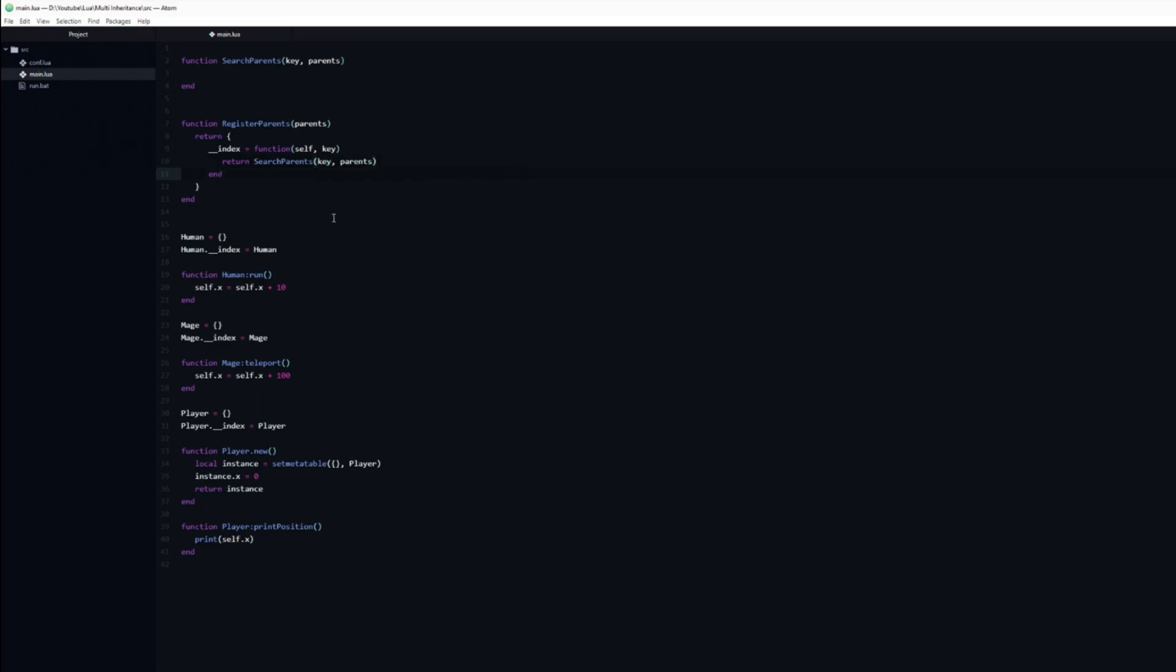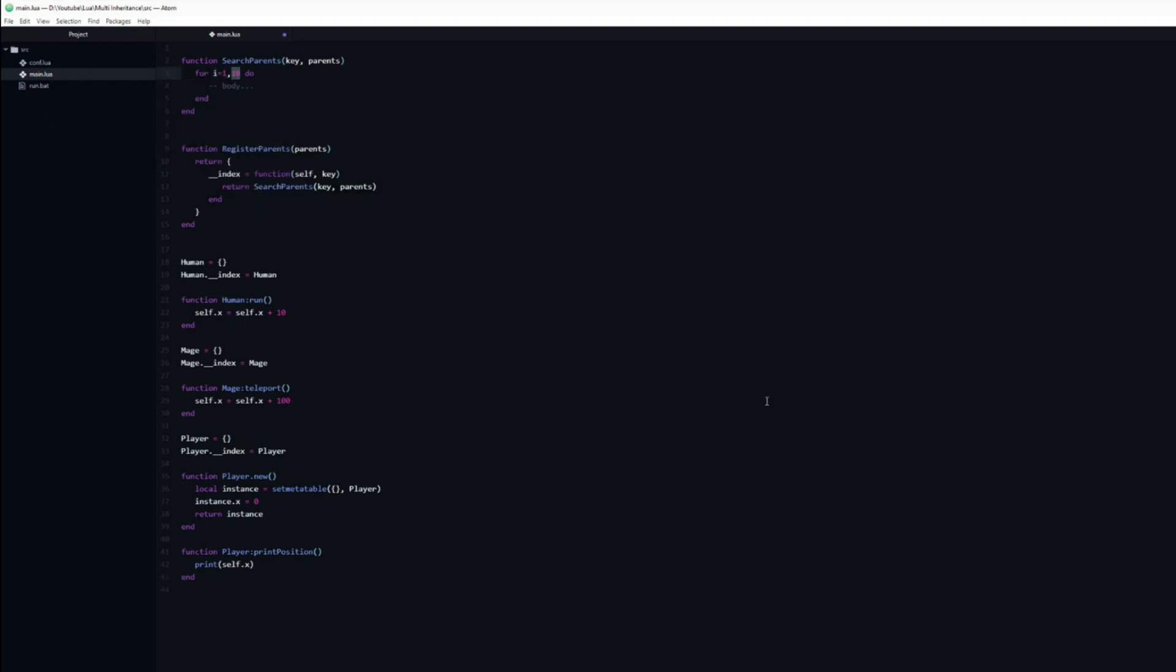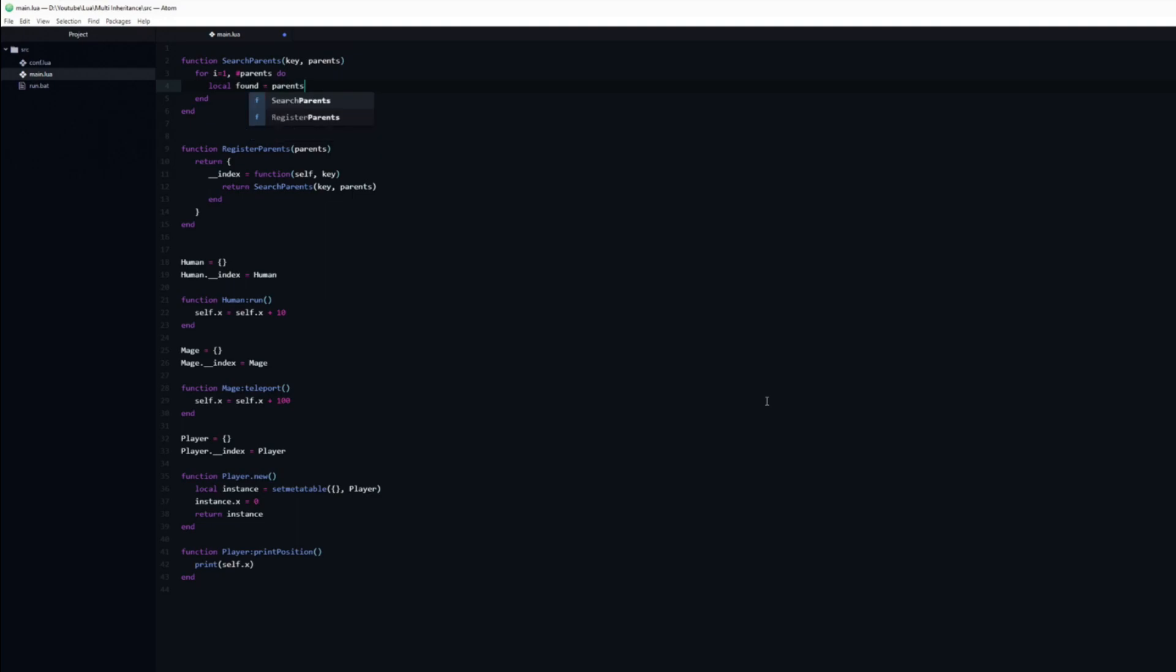The searchParents function is going to be fairly straightforward. We will loop through each of the parents and test if we can find the key that we are looking for. To do that I will set a local variable named found to equal the current parent and key.